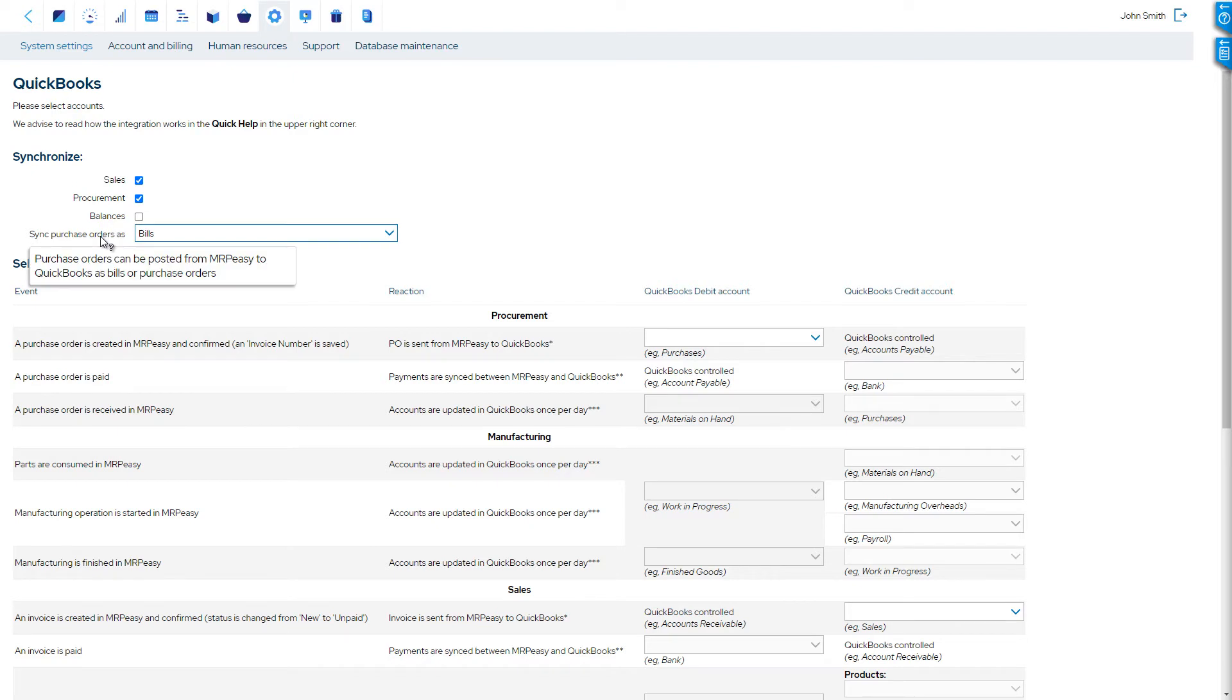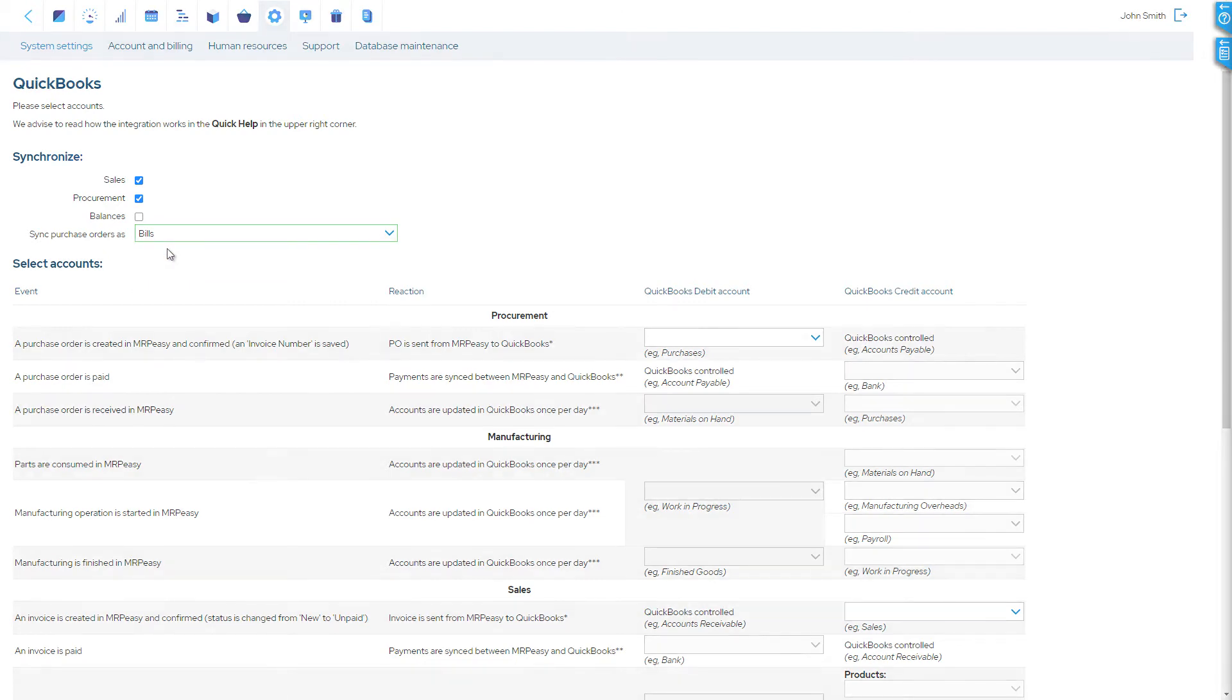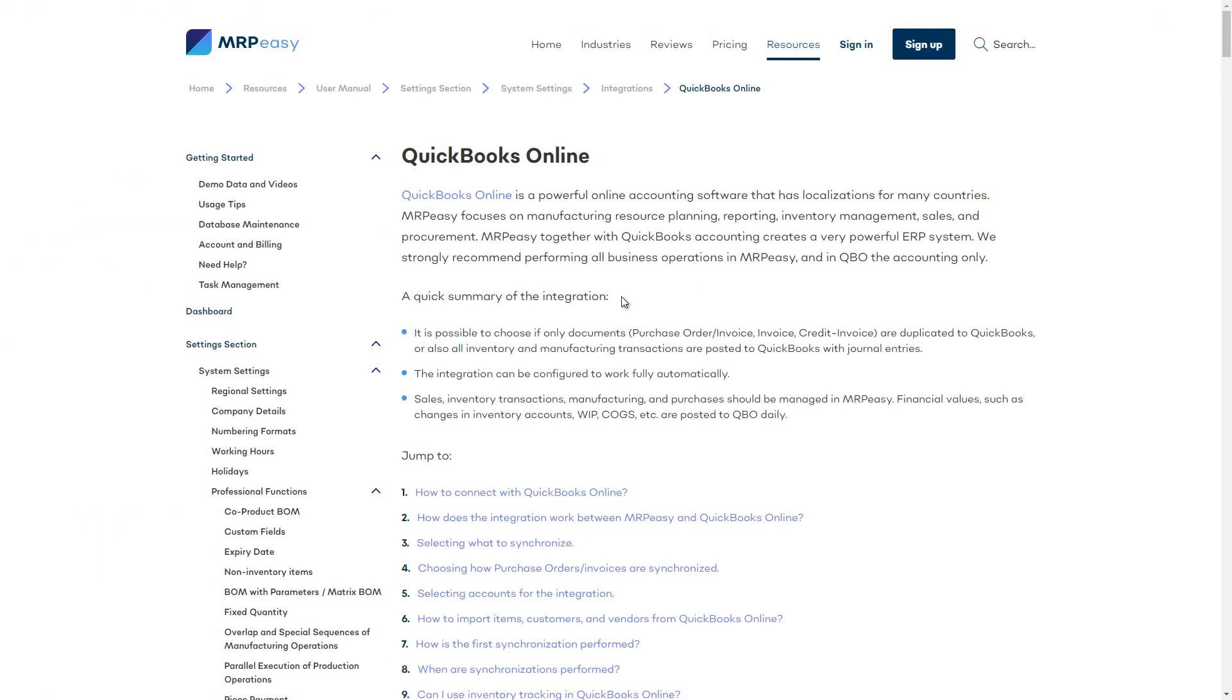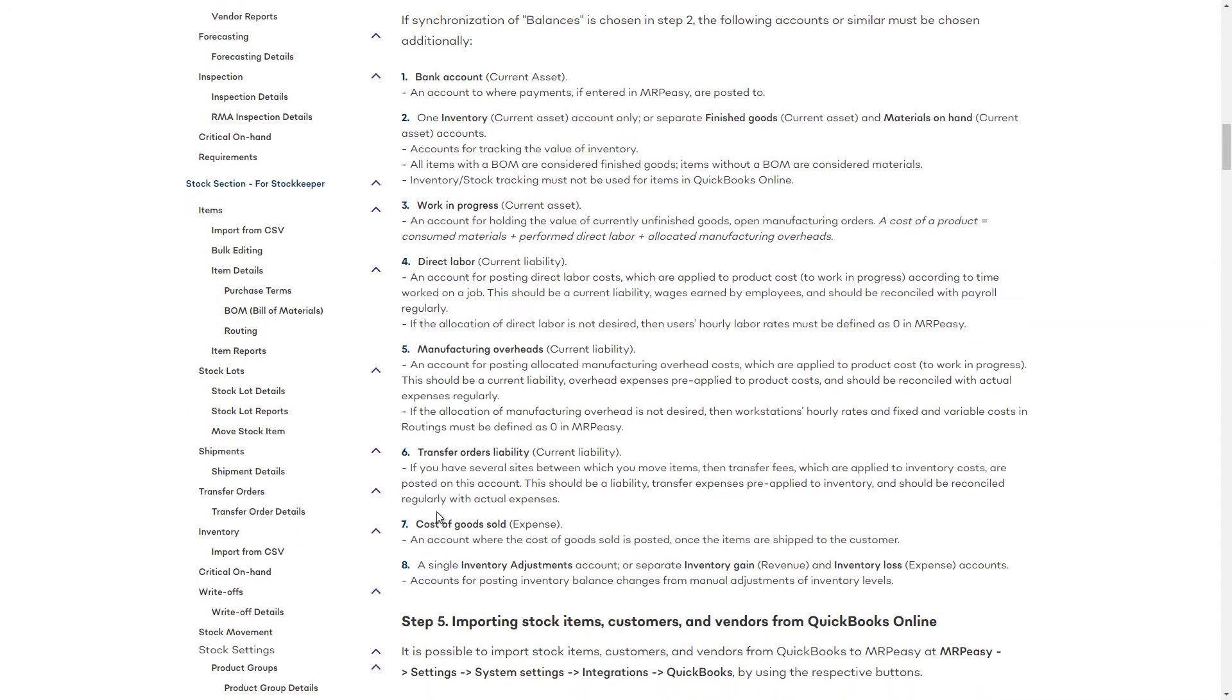Then, choose if a purchase order from MRP-Easy should appear as a purchase order or a bill in QuickBooks. There are a few exceptions to the synchronization of purchase orders. You will find these described in the MRP-Easy user manual, along with a detailed description of each account which we must choose in the next step.